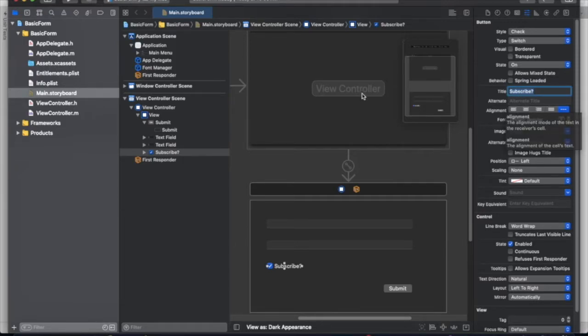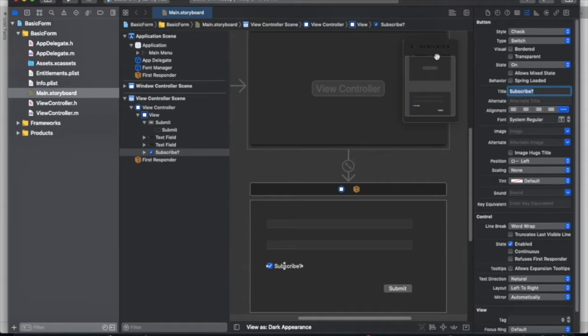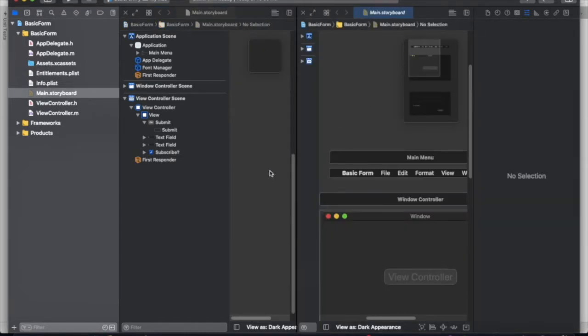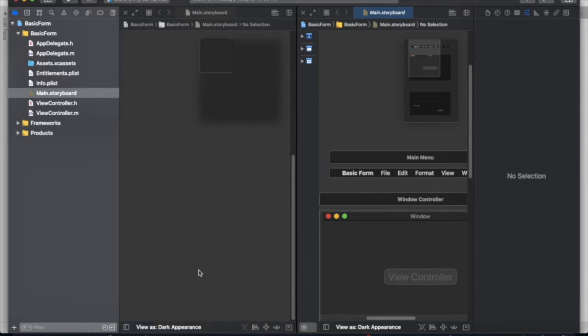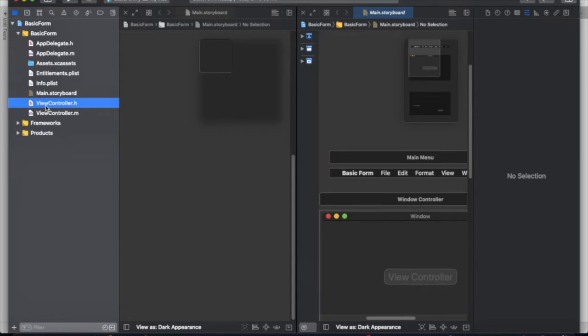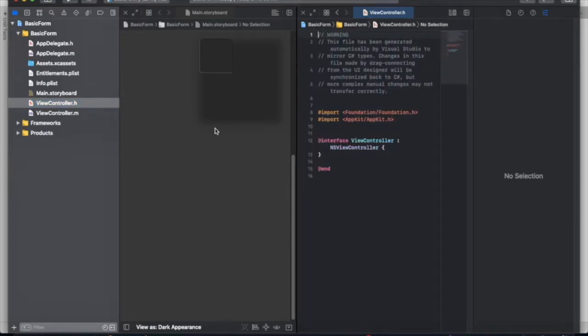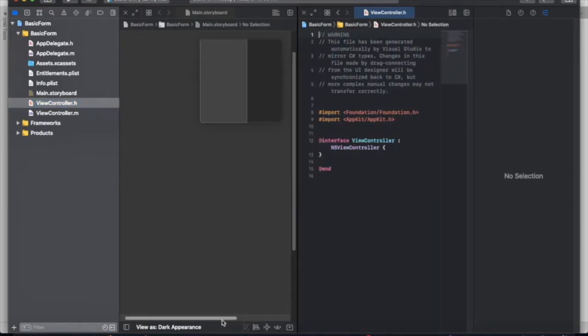Now that we have our components, let's go ahead and open view controller dot h or view controller header. And we'll do a side by side between our main storyboard and our view controller header.